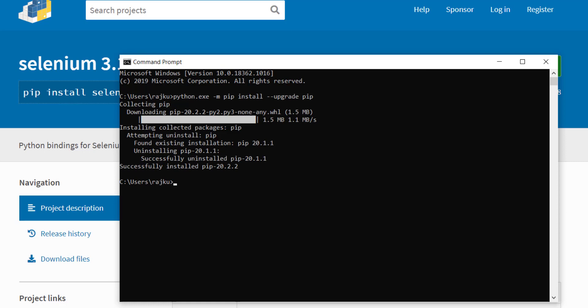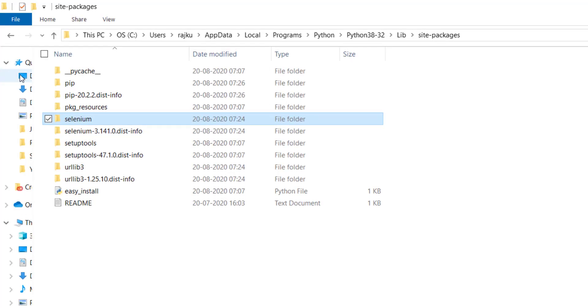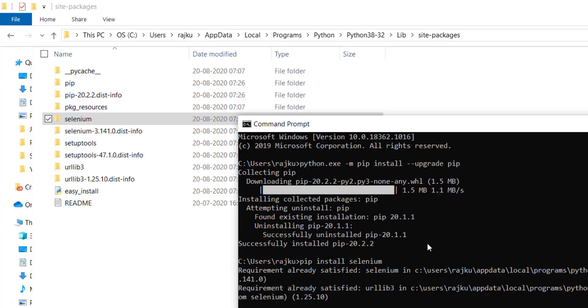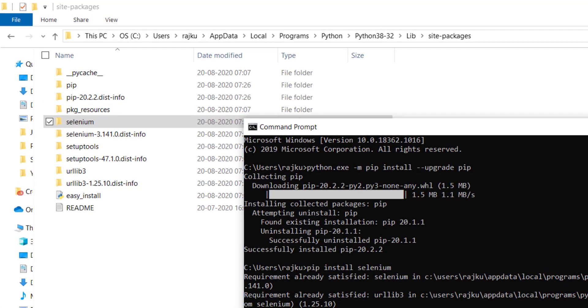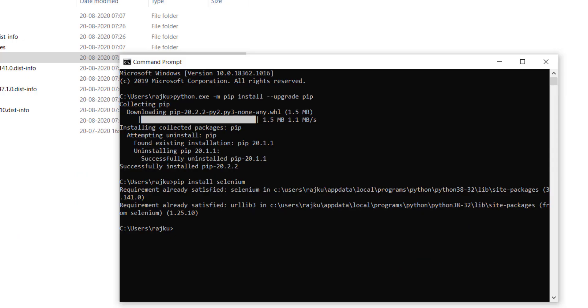Let's install Selenium again using pip install selenium. It is saying requirement already satisfied. We can now find a Selenium folder created inside the Python folder. To confirm if Selenium has installed successfully, we need to run the command pip show selenium.